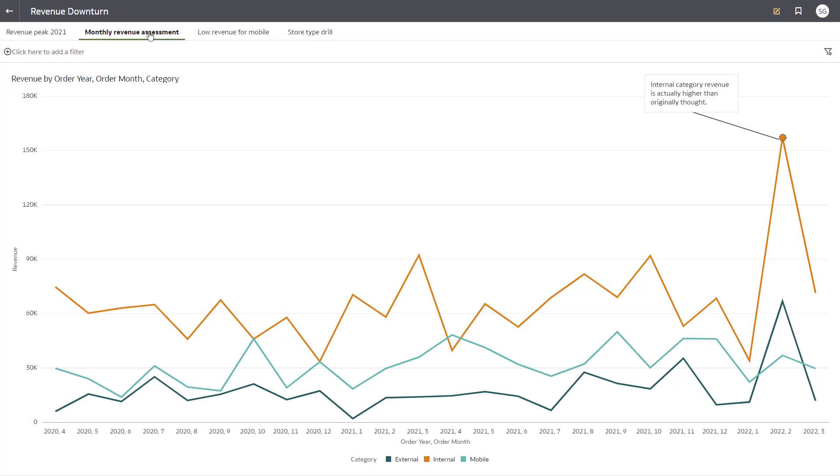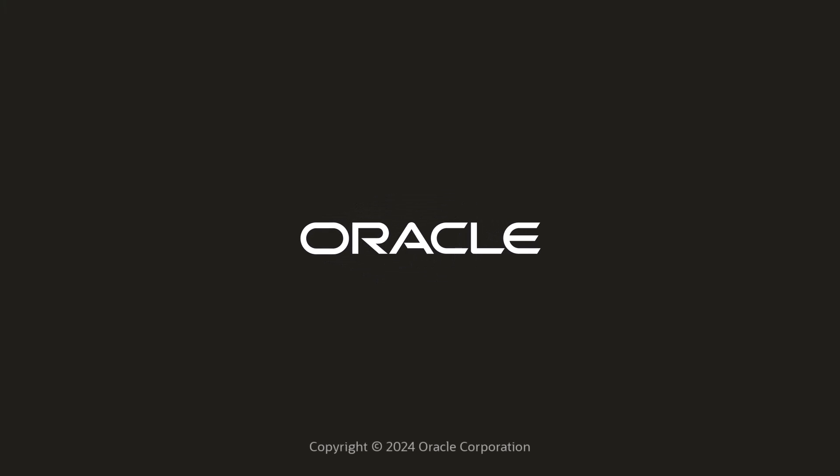The workbook is ready to go! In this video, I showed you how to create a workbook, swap columns, limit data, create a calculation, drill down, and create a presentation flow to share with your team. Check us out at docs.oracle.com.